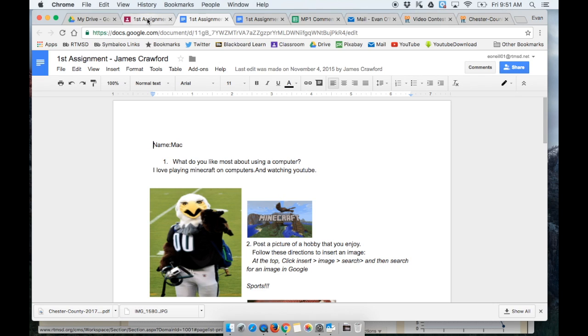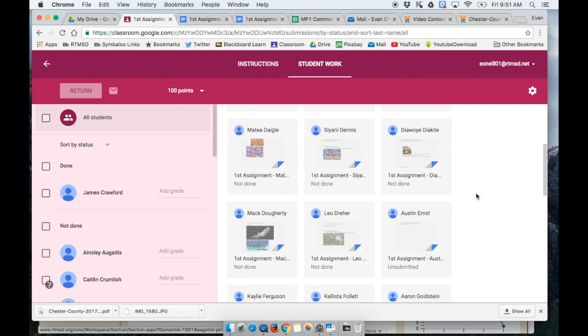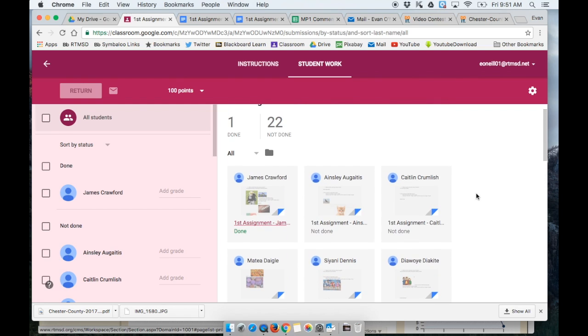Google Classroom doesn't make it the easiest, but there is a trick on how to print out all your students work quickly and easily.